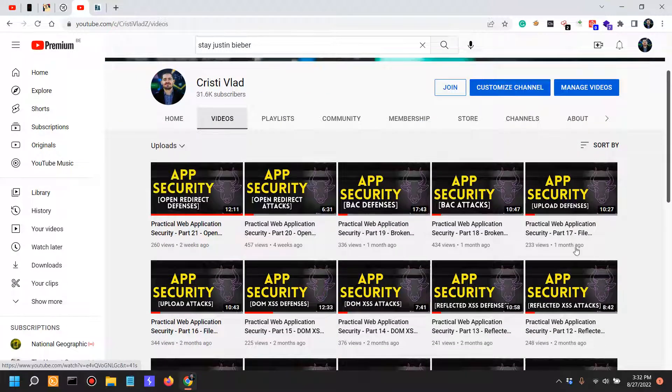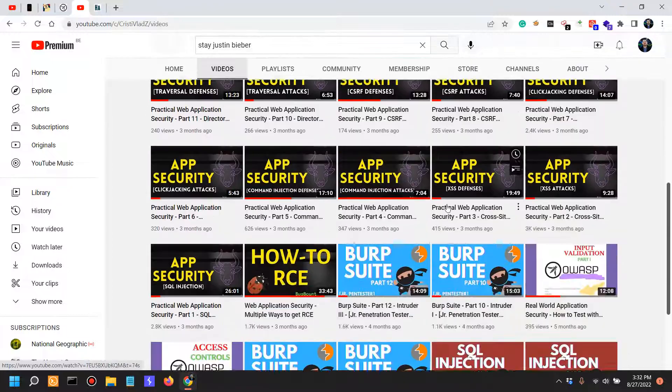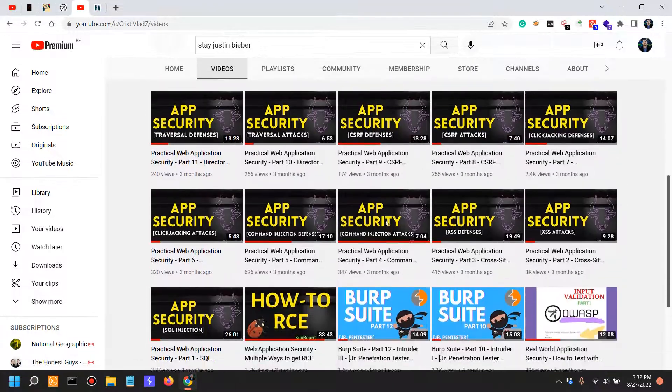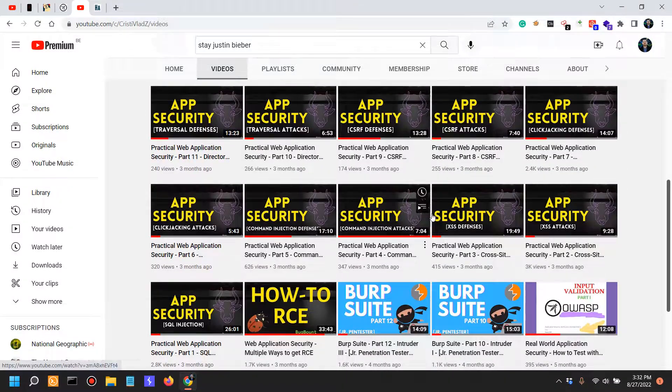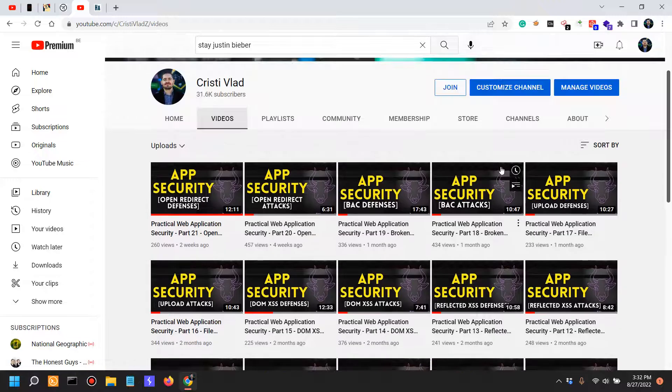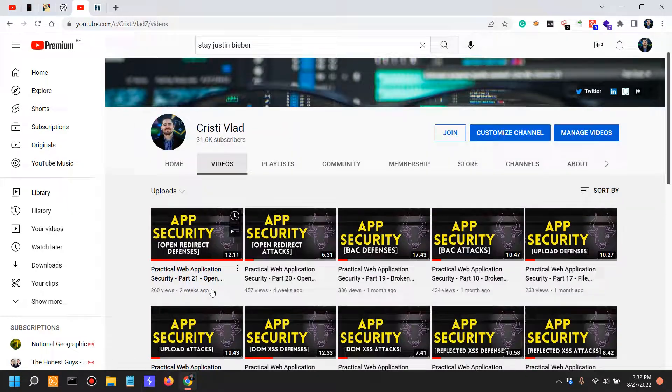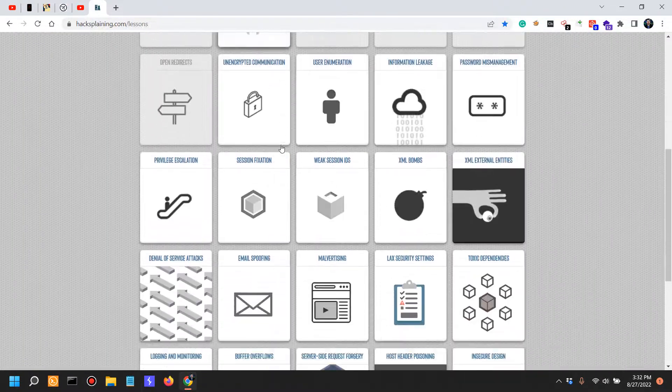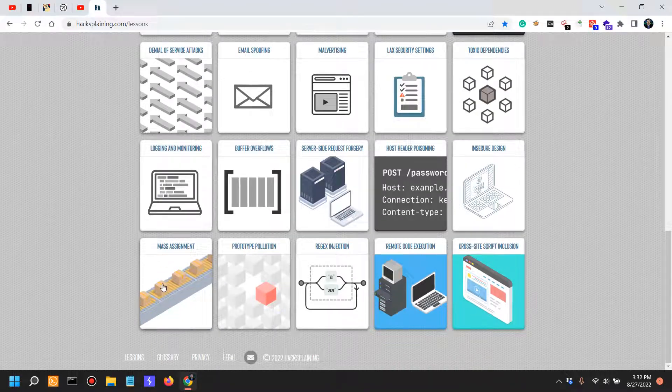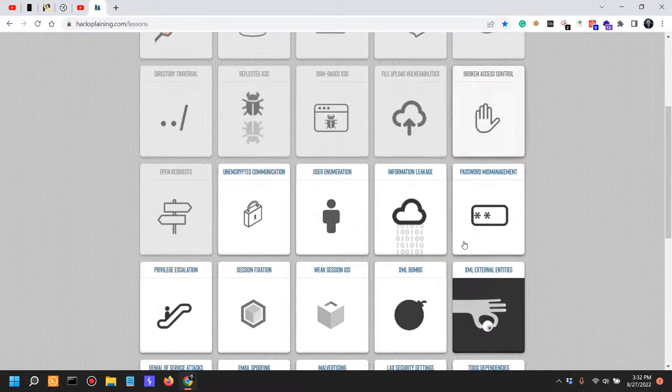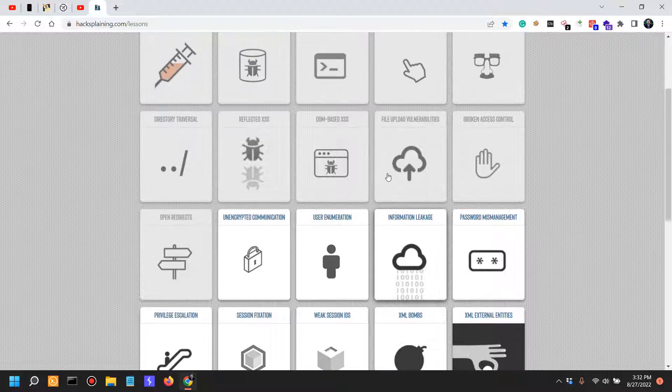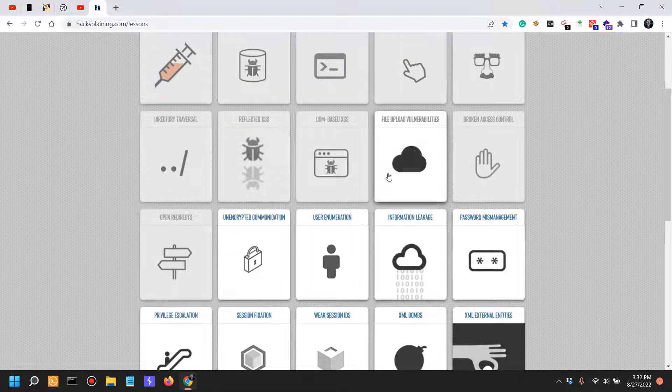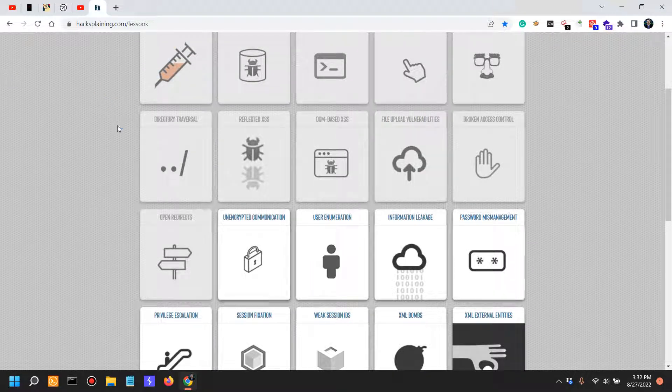It's gonna be the same format as it's been for this entire series. You can see it here on the channel, it's all with this format of logo app security. We already have around 21 videos in the series now. I assume that given this amount of vulnerabilities, it's probably gonna be around at least 60 to 70 videos.